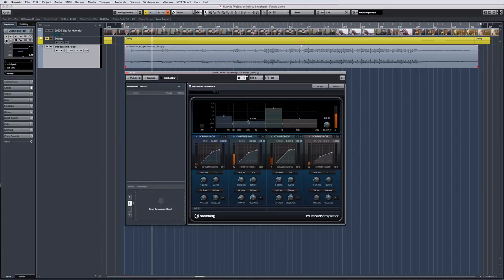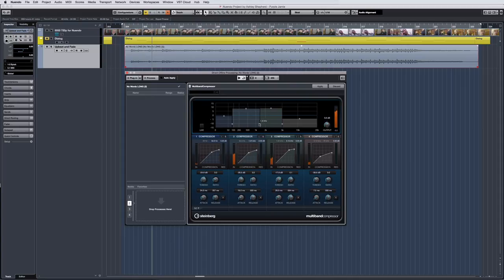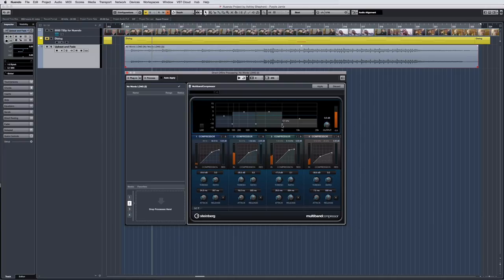To do this, turn Auto Apply off. Then tweak the parameters while using the Audition function. Then, once your changes are complete, you can render those changes by pressing the Apply button.